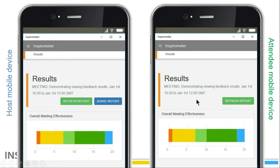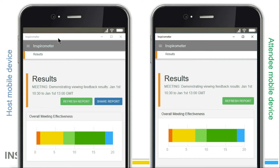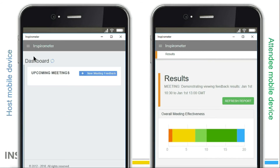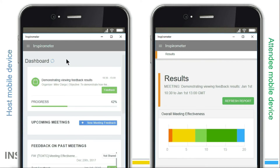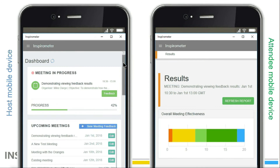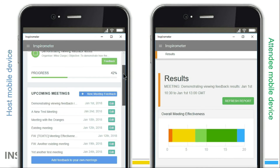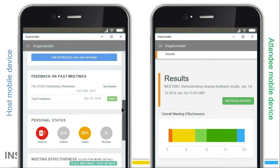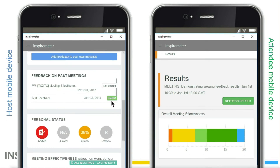Seeing the results up to a week after the meeting has finished can be achieved from within the Feedback on Past Meetings panel in the dashboard. If the meeting has feedback, its record will include a green Report button.